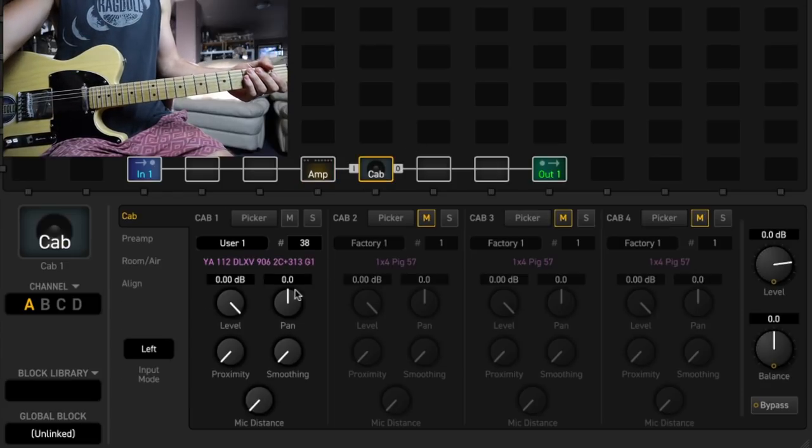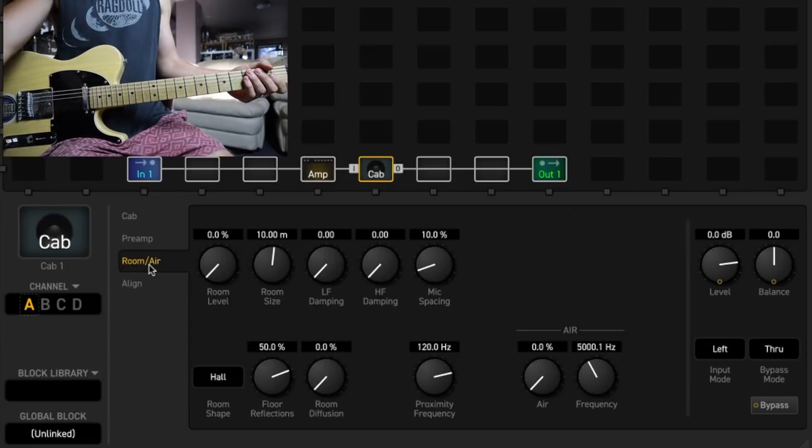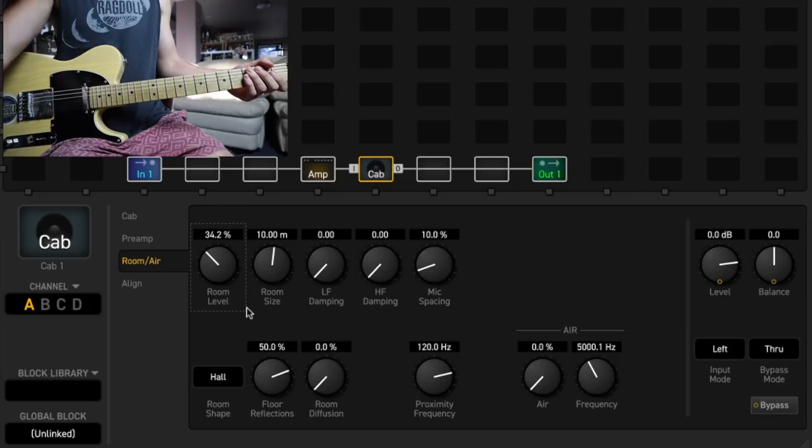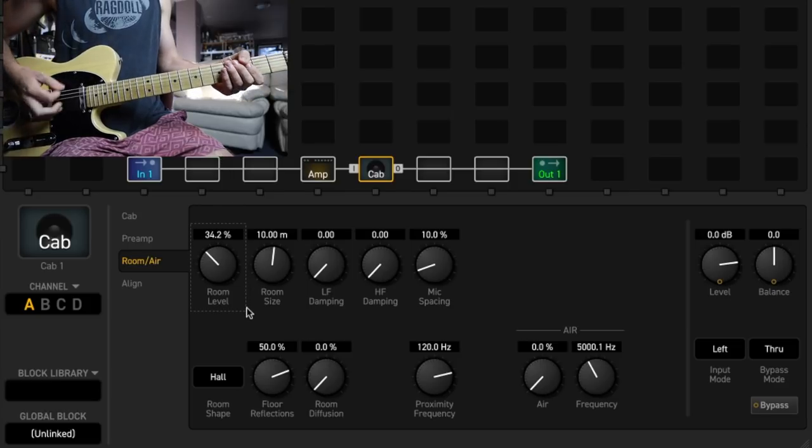I like that one a lot. What I like to do with sounds like this is add some of the room perimeter in the cab block.